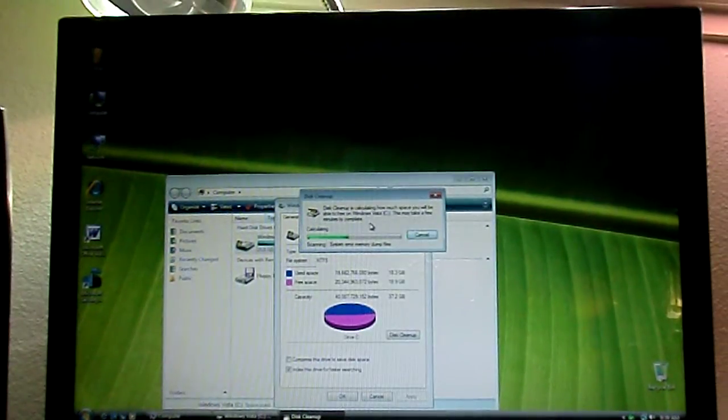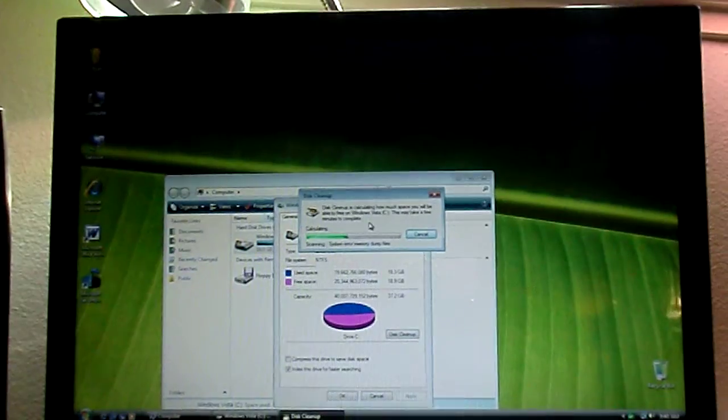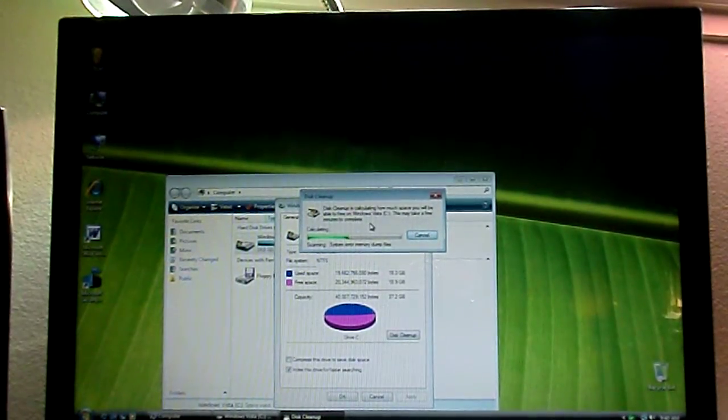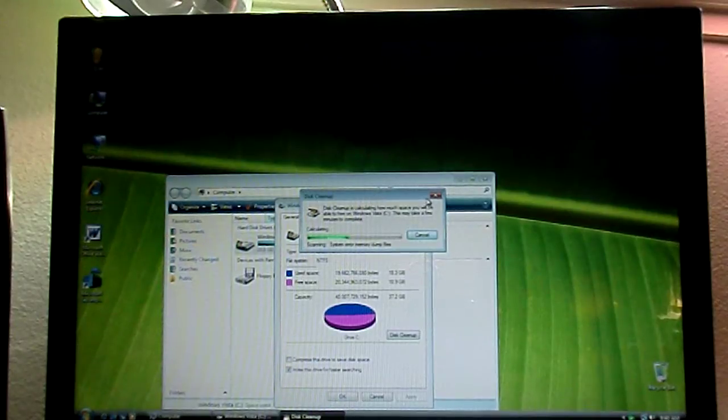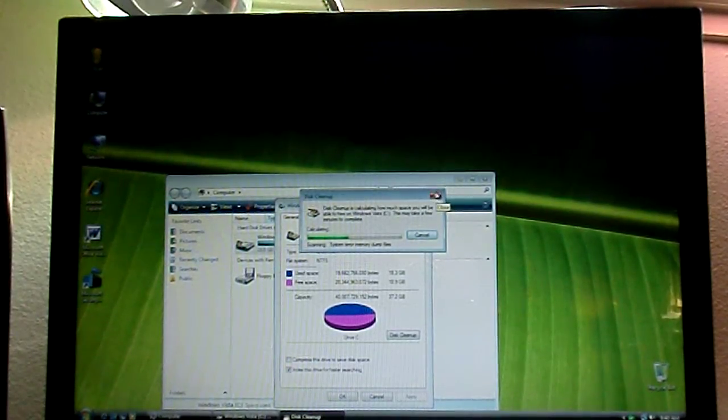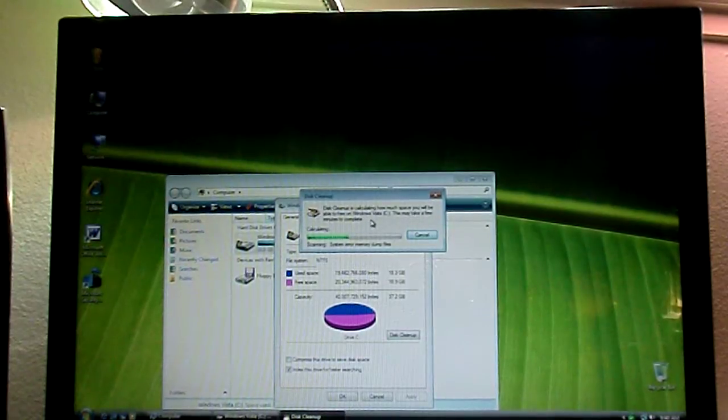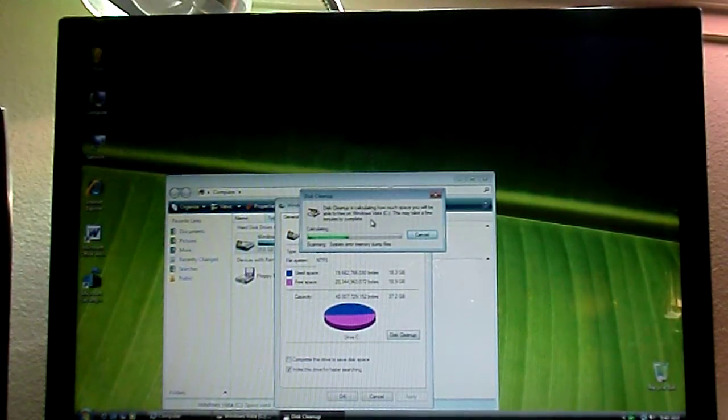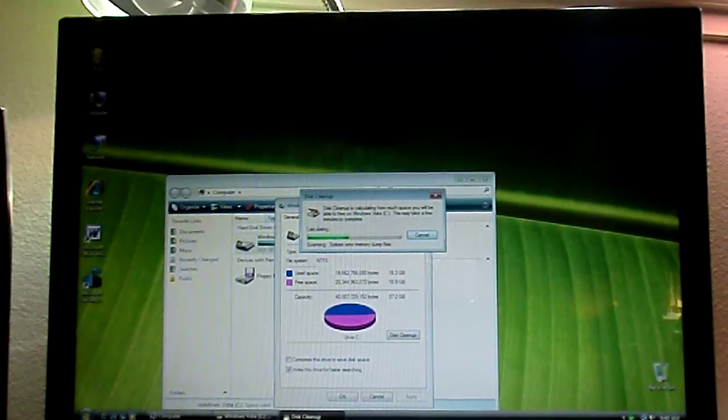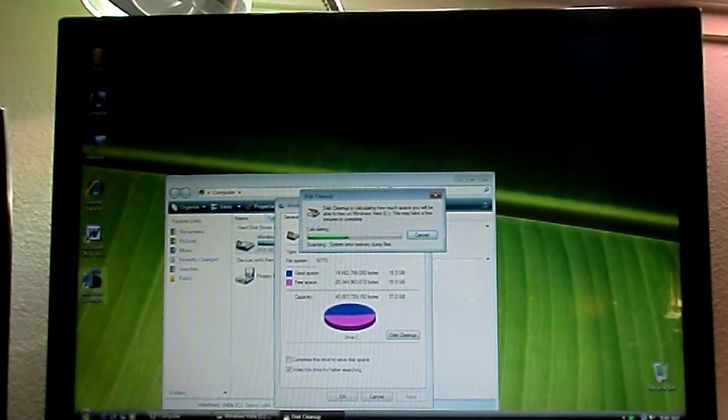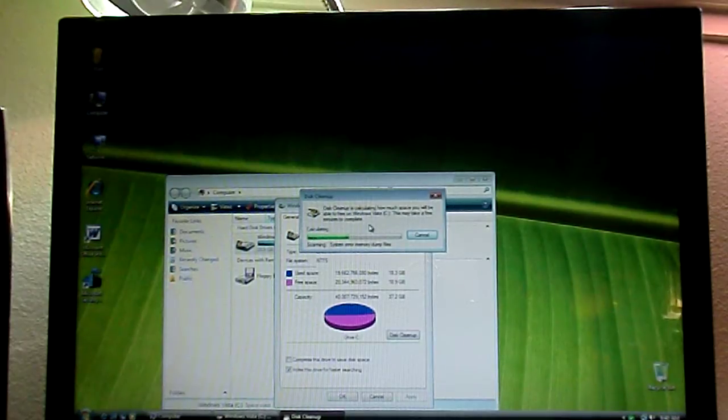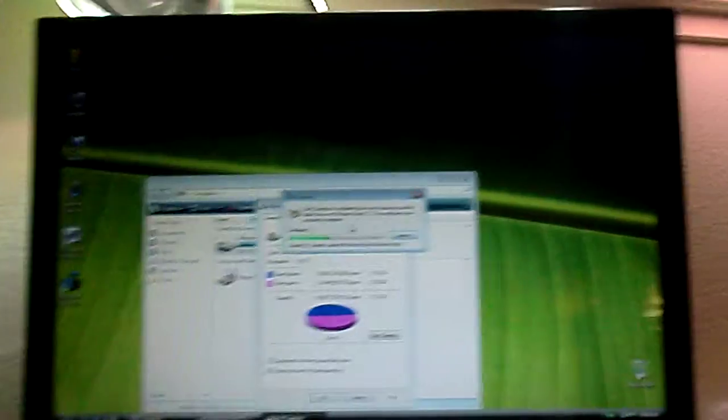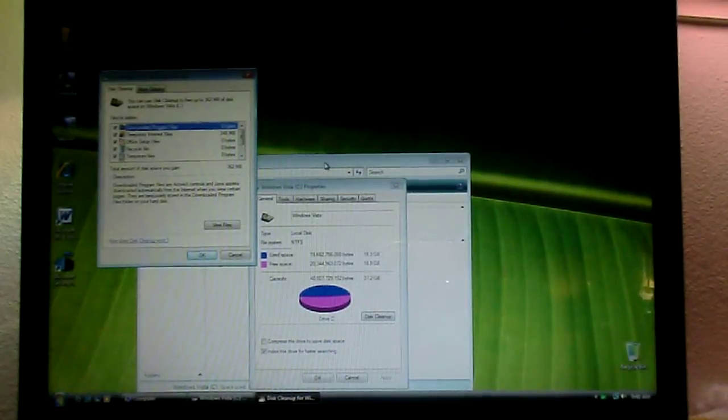So, you Vista haters, what the hell is wrong with you people? Seriously, it's not that bad. Even one of my family members thinks it's bad, but they've had tons of problems with it, but I have not had one hiccup with Windows Vista. Even though it takes really long to do disk cleanup. It takes really long to do anything.